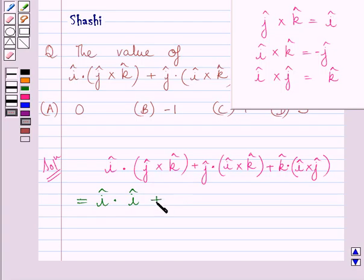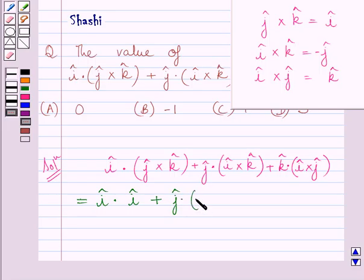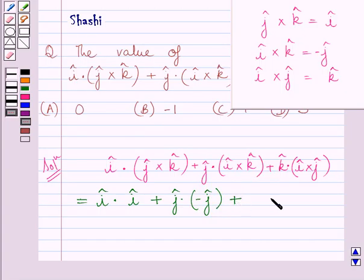We will write this plus sign as it is. Now, i vector cross k vector is equal to minus j vector, so here we will write j vector dot minus j vector. We will replace this bracket by minus j vector. We will write this plus sign as it is, and here we will write k vector dot — since i vector cross j vector is equal to k vector, here we will write k vector.